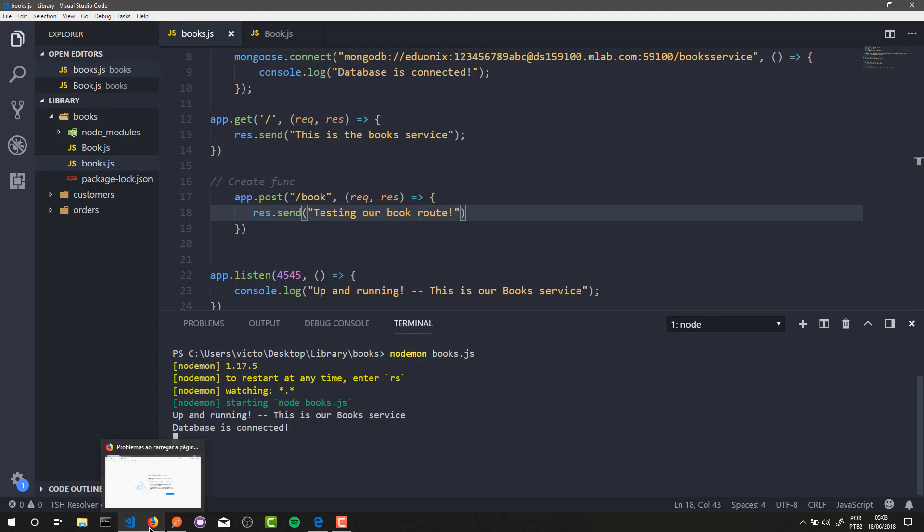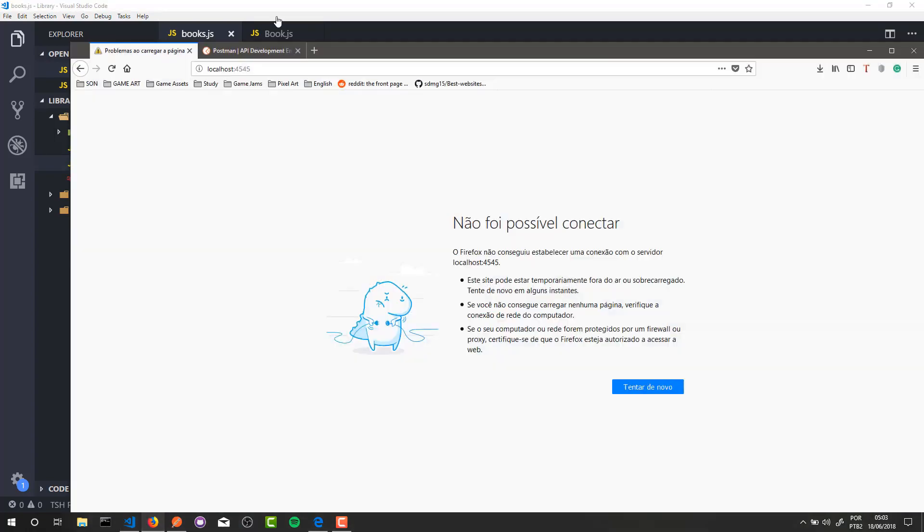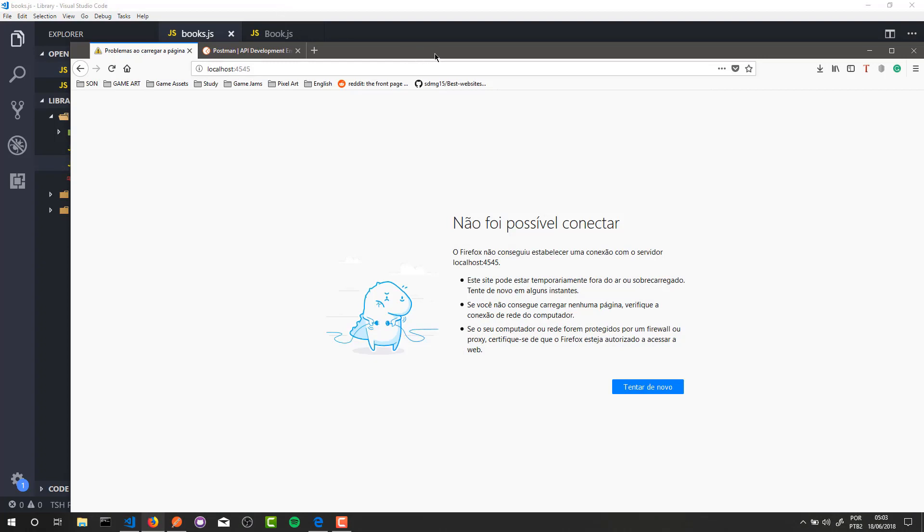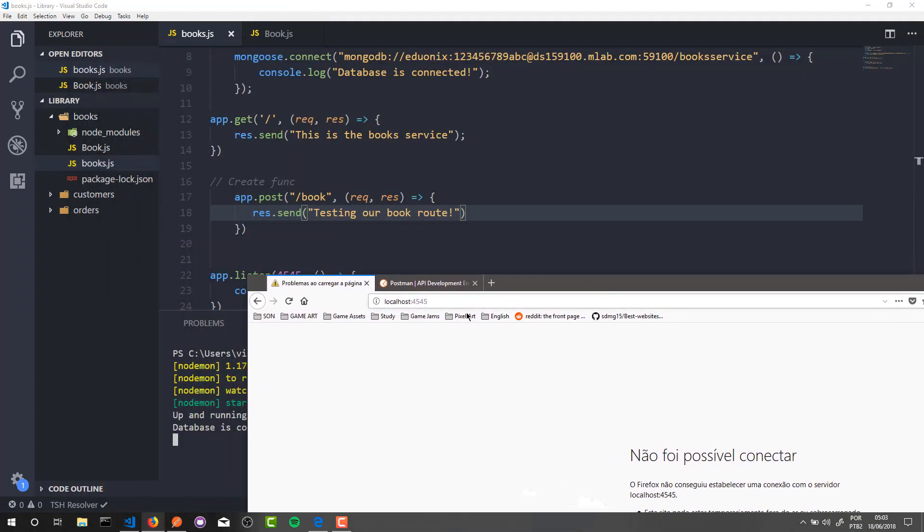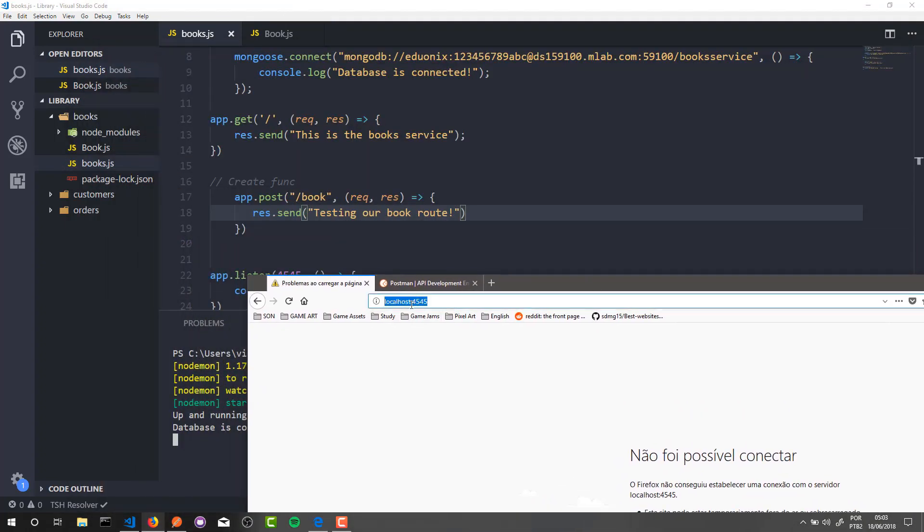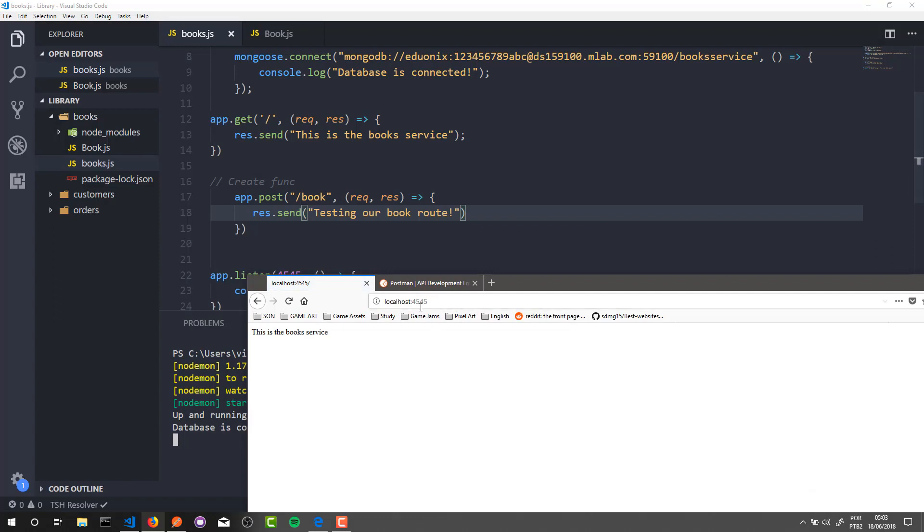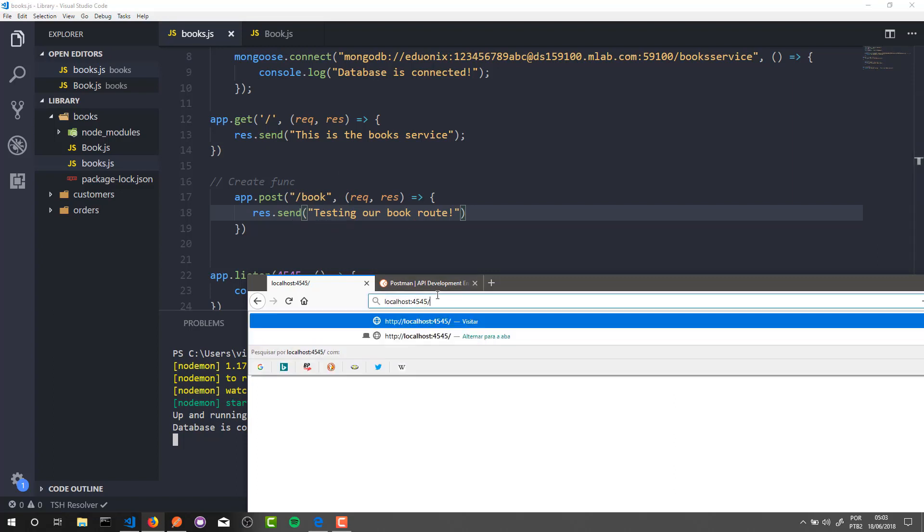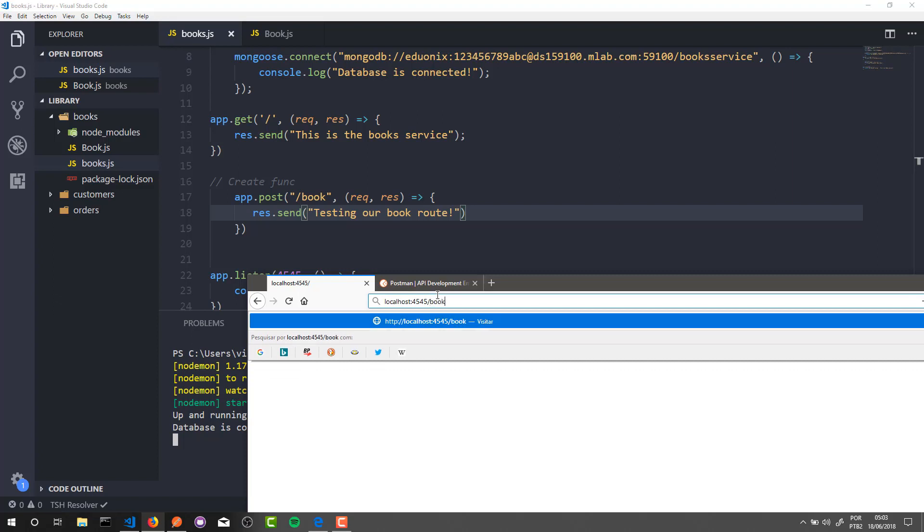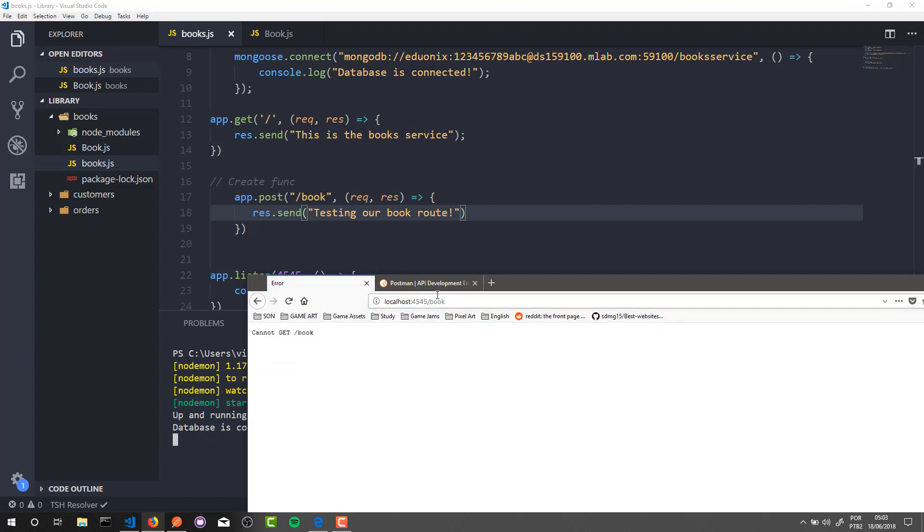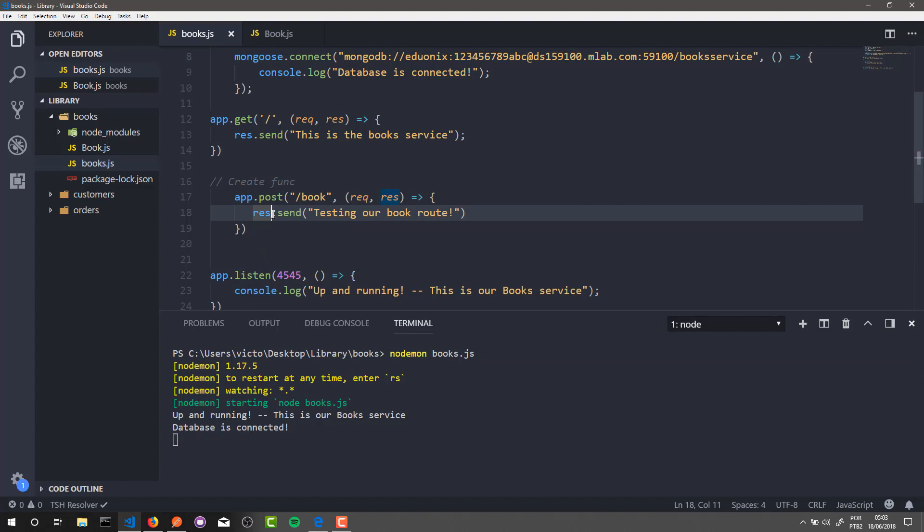Let's open the browser. In the browser I go to our application address, and that's it - this is the book service. Now I will access our book route here to test it. Let's see what happens. Book. And it gave me an error here. Why? Look...